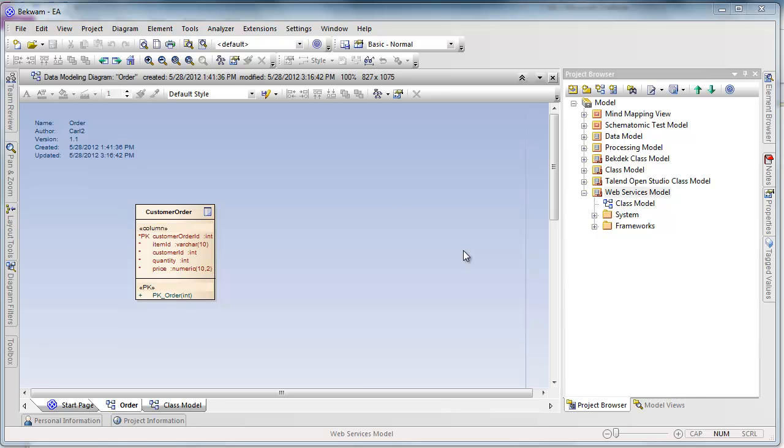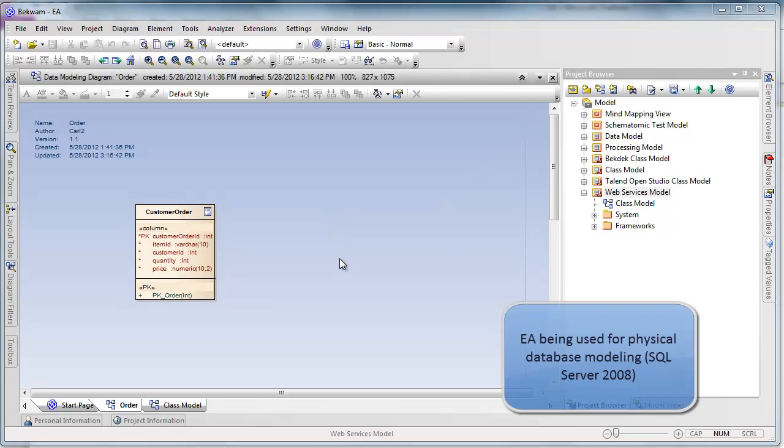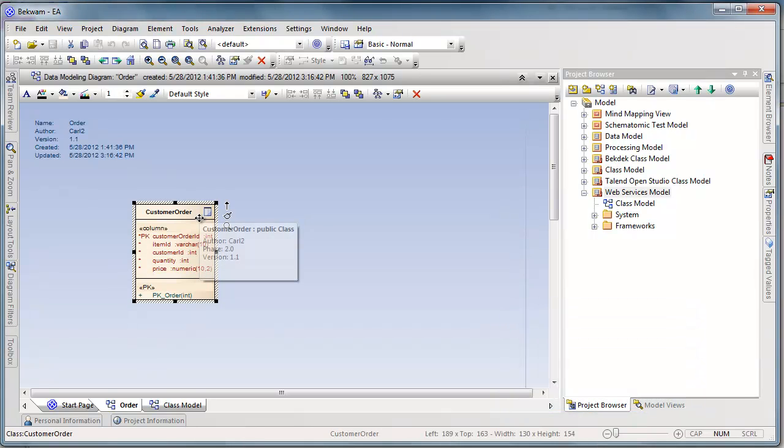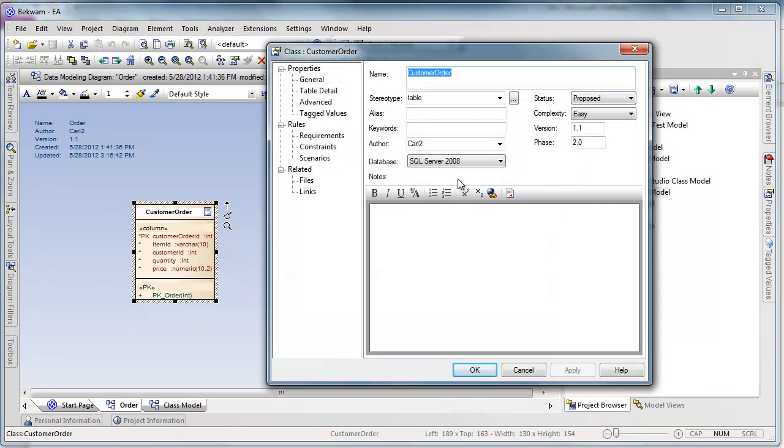I built that table using Enterprise Architect which lets me drag and drop different table objects onto the screen and then manipulate them by adding attributes and the like.